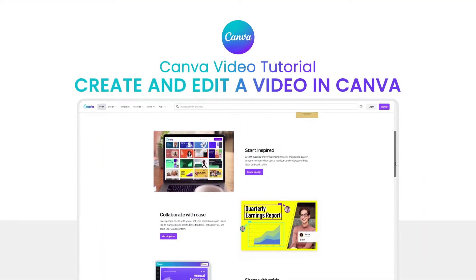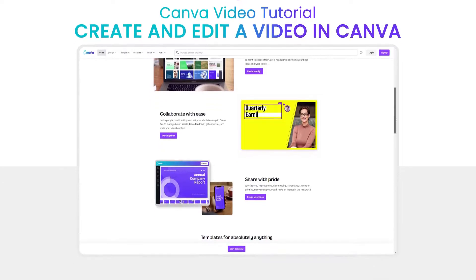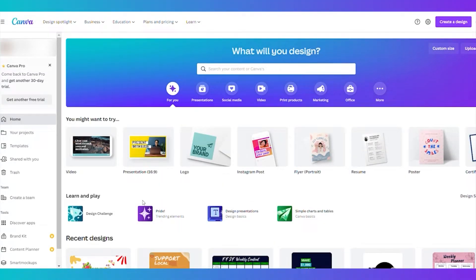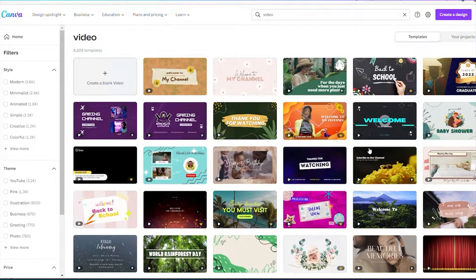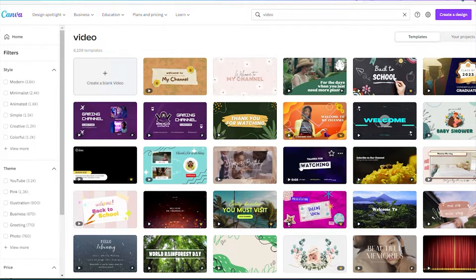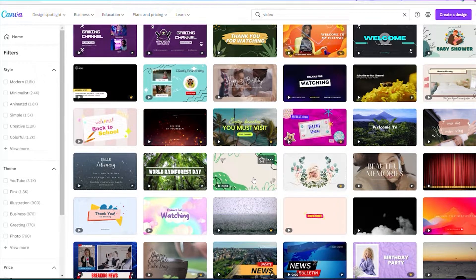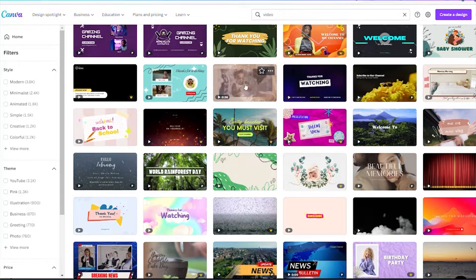Canva video tutorial — create and edit a video in Canva. Canva is a free tool you can use for graphic designs and also for short video editing. Today's video is perfect for anyone who wants to create short video presentations or video ads for their social media account. If you are a small business owner or a freelancer who doesn't know how to use other video editing software like Adobe or Filmora, then you must watch this video till the end.